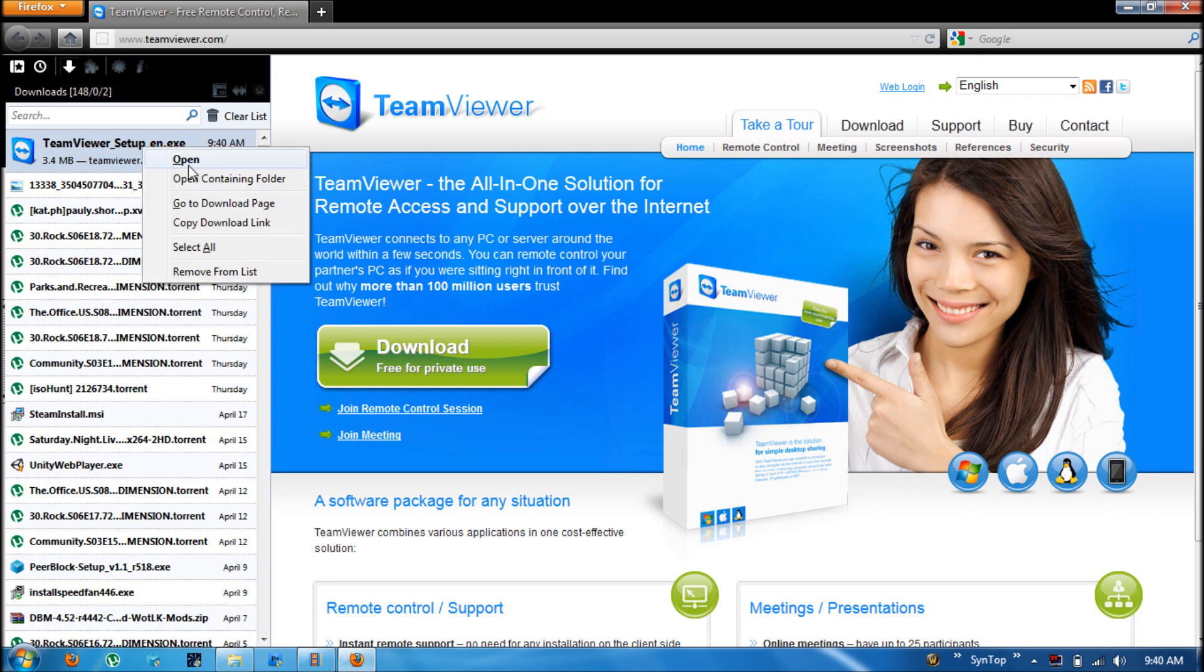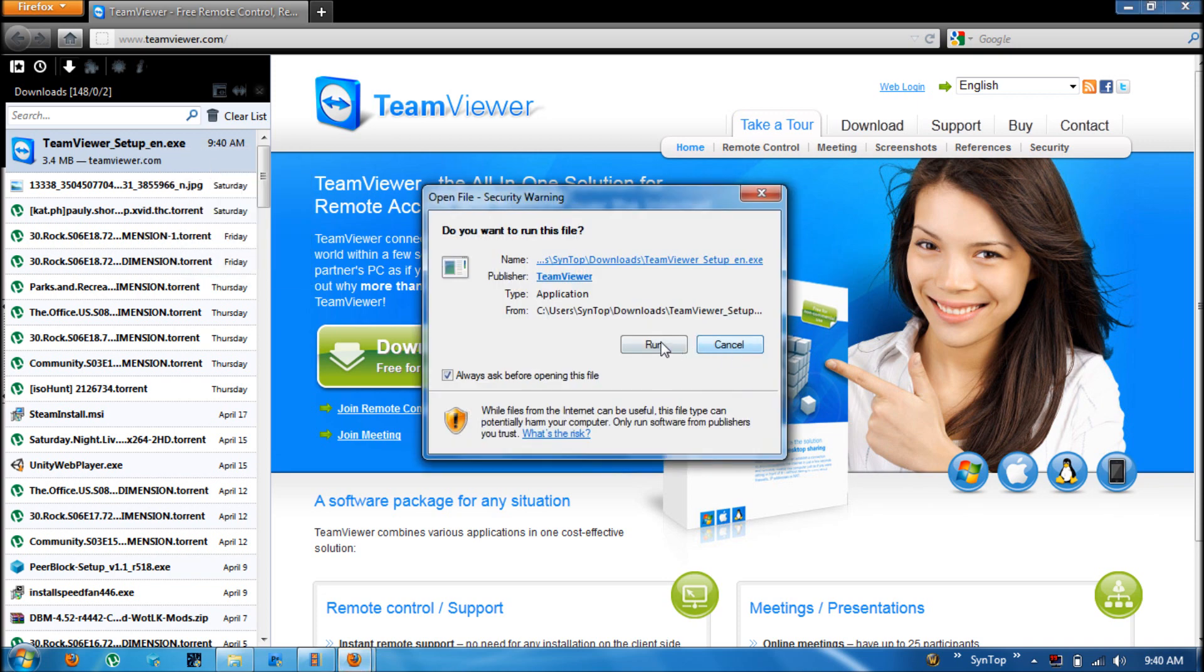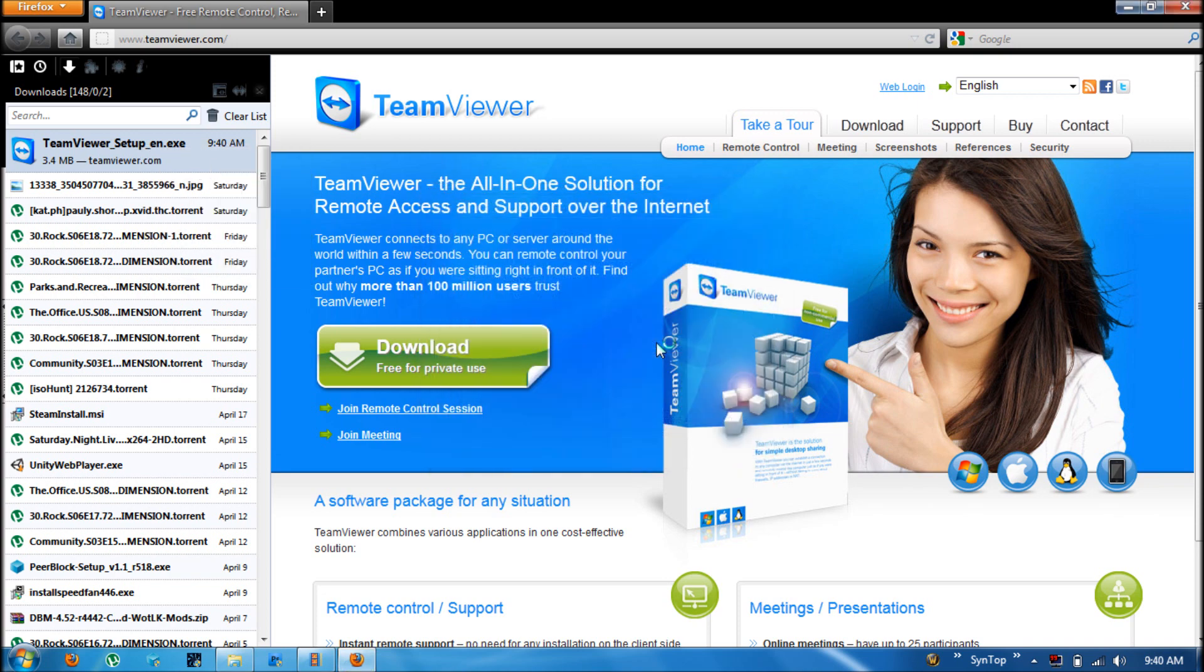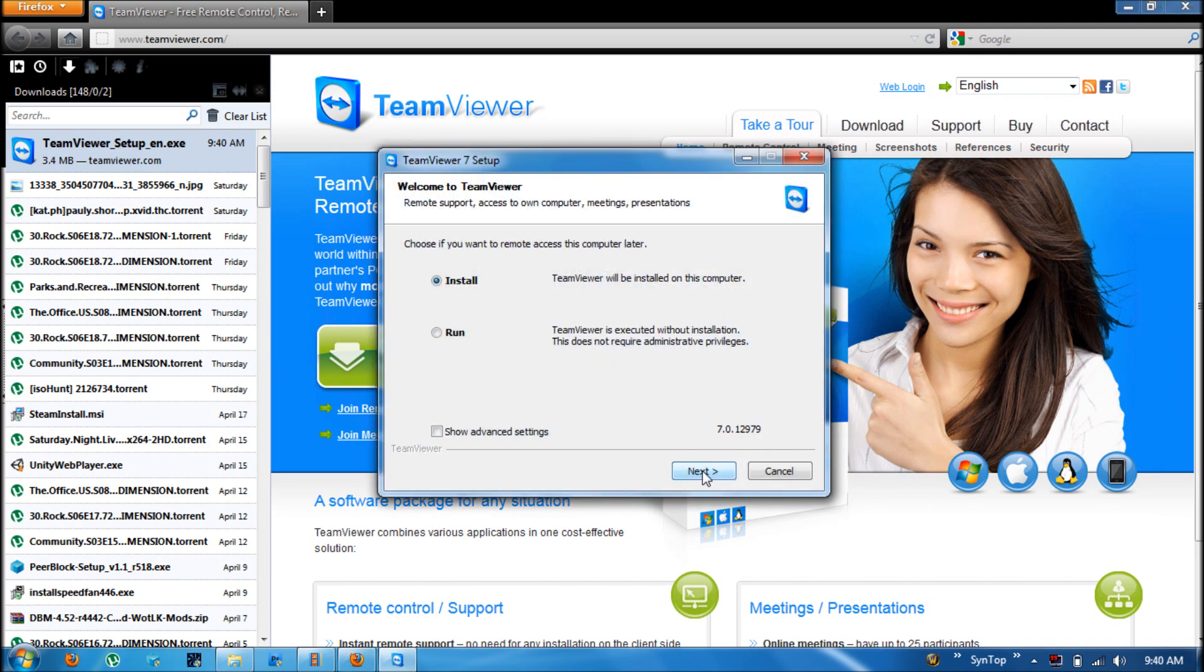And once it's finished just go ahead and open it up and install it. You want to click run here. You can either choose to run it as it is or you can install it so that it will be here for future use. I'm going to pick the installation.